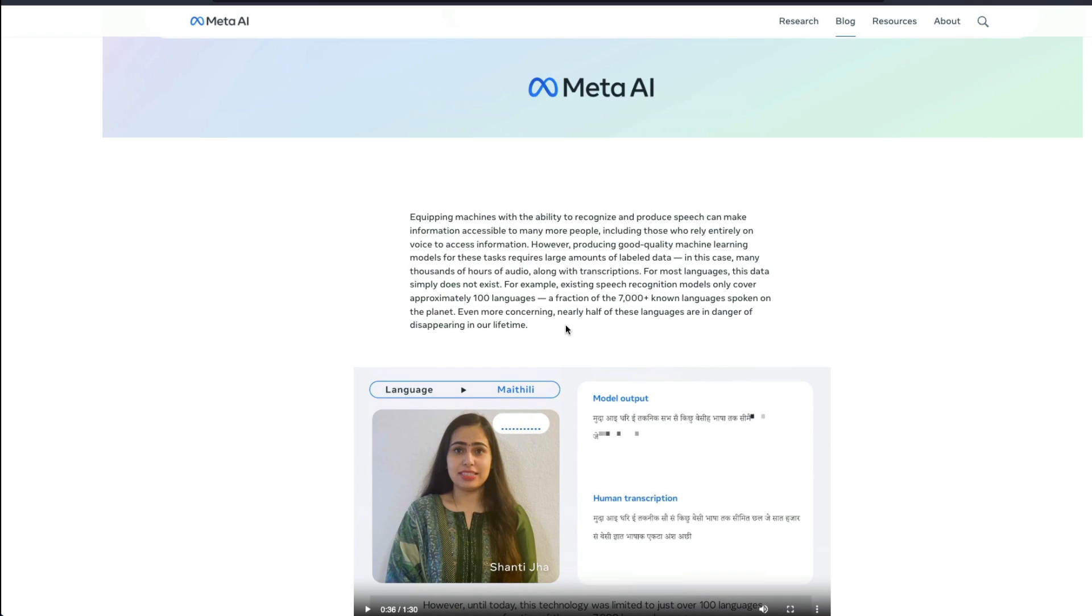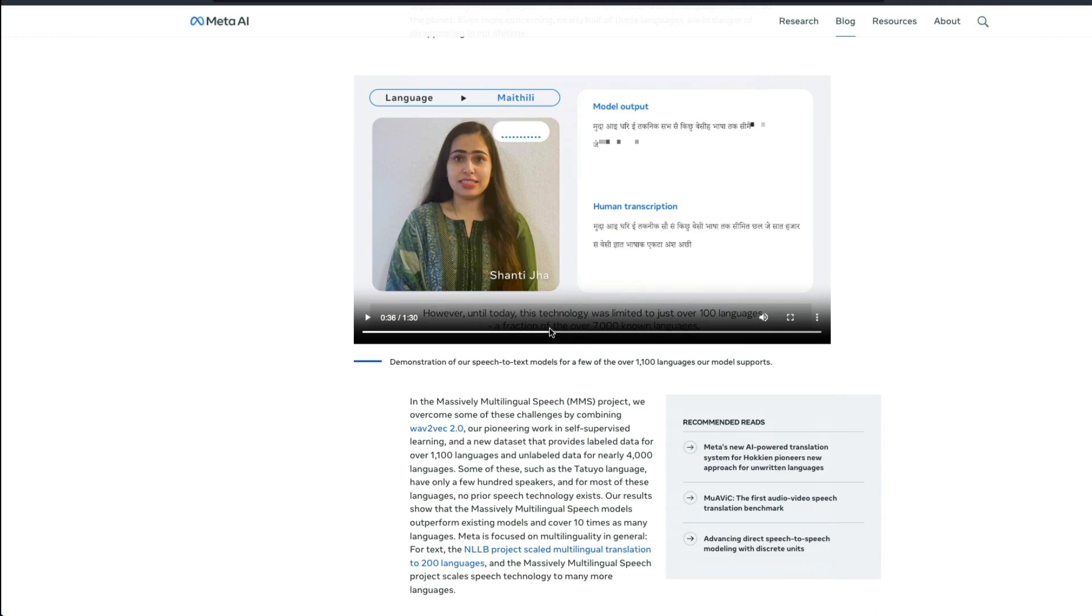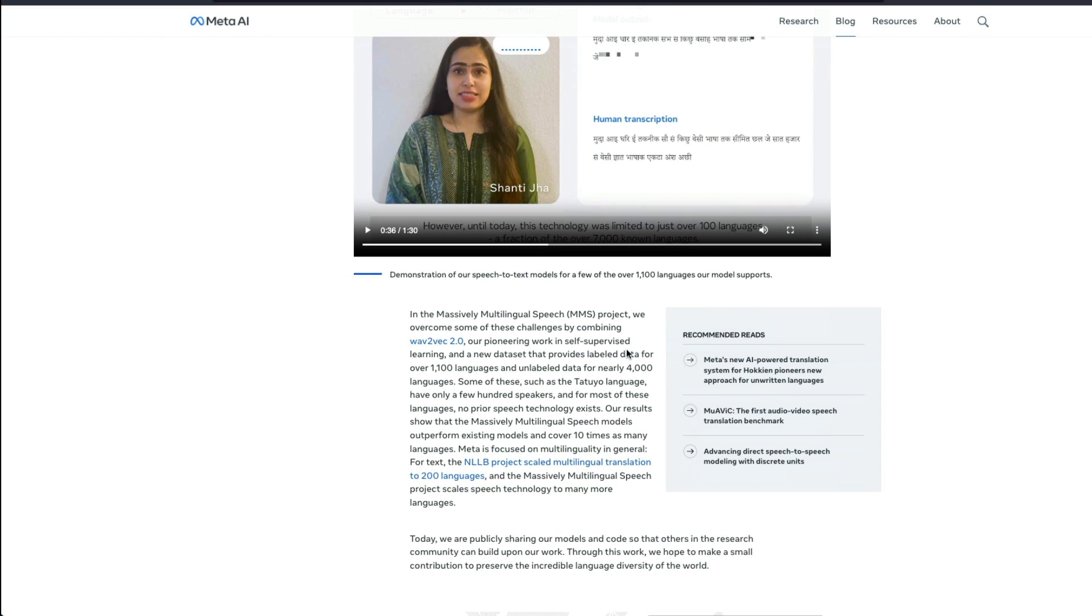And today you can see that this MMS model that they've released can support more 1100 languages. And this is one of the demos that they're showing in a one and a half minute video. And how did they achieve this?